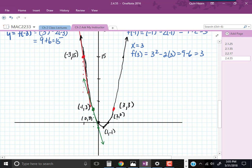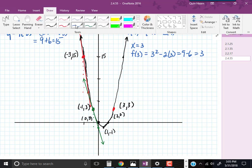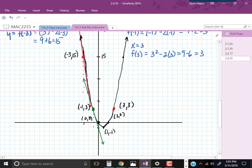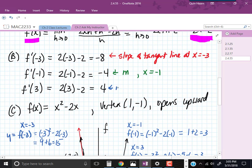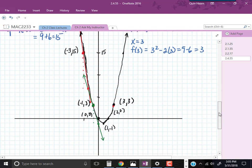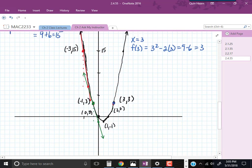Now let's look at the point 3, 3. F of 3 is 3 squared minus 2 times 3, which is 9 minus 6 equals 3 — which makes sense due to the symmetry of the graph. The slope m at x equals 3 is 4. Coming over to 3, 3, we go up 4 and to the right 1. There's our tangent line with slope 4 at x equals 3.